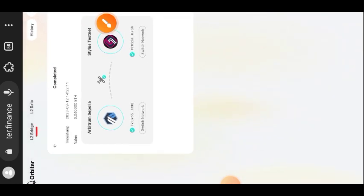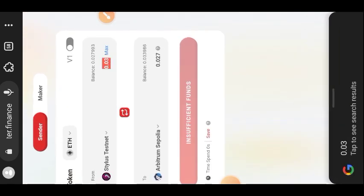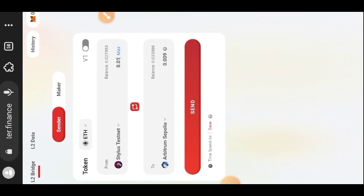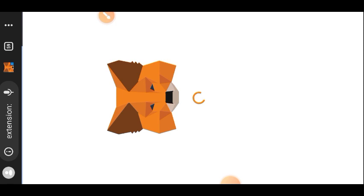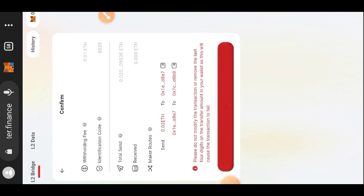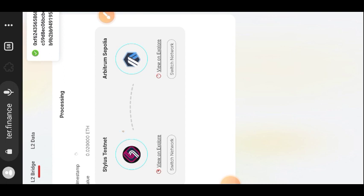Now go back to the home page. Since funds have been deposited in your Stylus network, make Stylus Testnet the sender chain and Arbitrum Sepolia the receiver chain, bringing some funds from Stylus back to Arbitrum Sepolia — just like we did on the official Arbitrum bridge. Enter the amount of Stylus you want to bridge, tap Send, then switch your network back to Stylus since Stylus is the sender chain. This last bridging also completed in under two minutes.